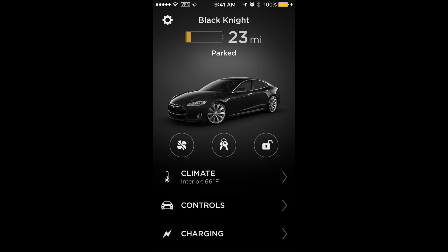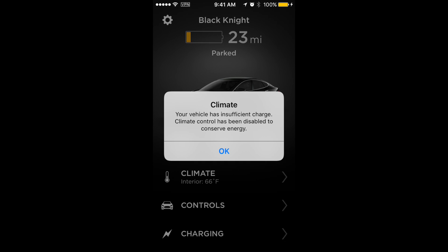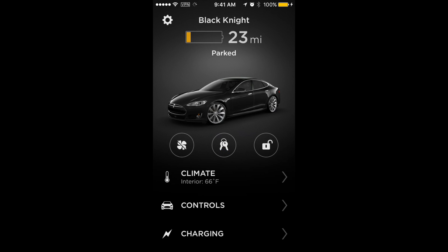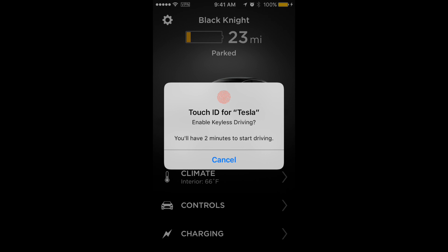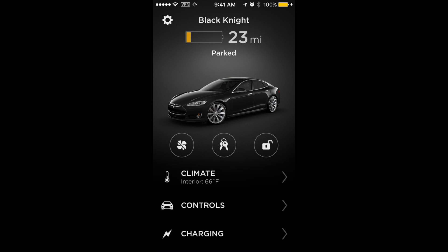Currently the climate control is not on, but if you tap that it's going to tell me I don't have sufficient charge. You've also got Touch ID to enable driving, which is a brand new feature of the app — I'm really happy about that one.